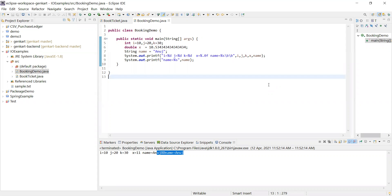So far we have discussed creating a thread, how to set priority, how to set name, how to get the current thread name, and the scenario where multiple threads are working on the same object — what problem can occur and how to overcome it using synchronization.